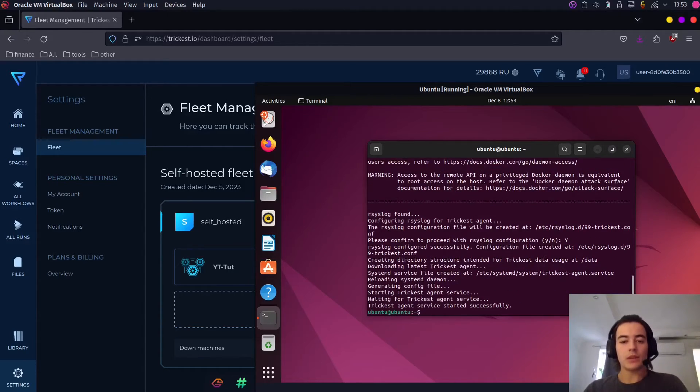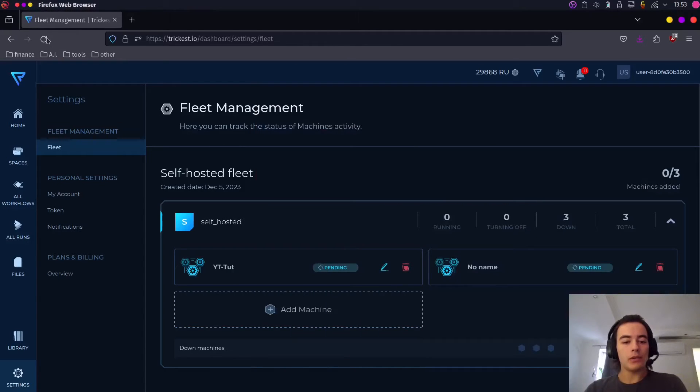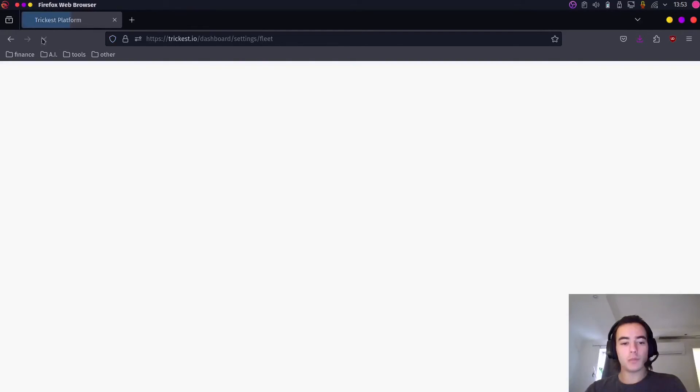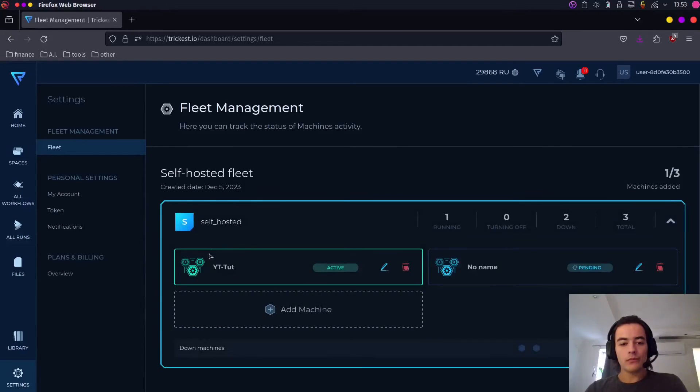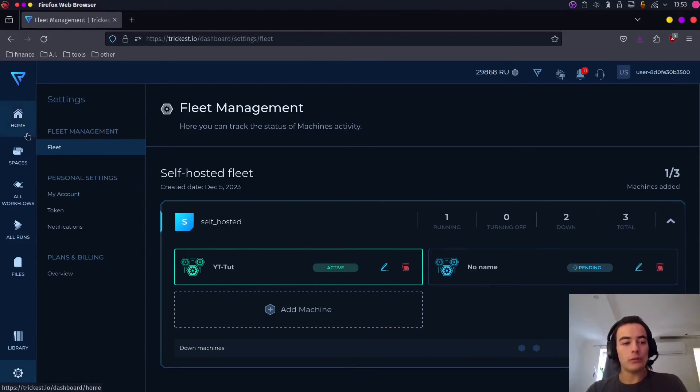Successfully installed. And here we're going to basically refresh this page. And as you can see our machine is active.